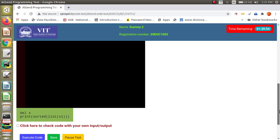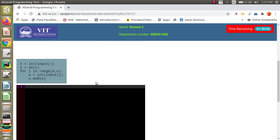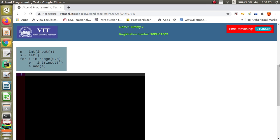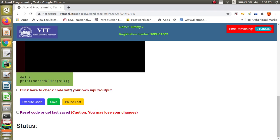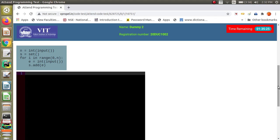Whatever is shown below the code editor in green color is the post-code. When your code gets executed, it is not just the code editor content alone — the pre-code in blue, plus your code editor content, plus the post-code in green are all concatenated and executed on the server. You have no control over the pre-code and post-code; you cannot edit those sections. It is like a fill-in-the-blanks scenario.